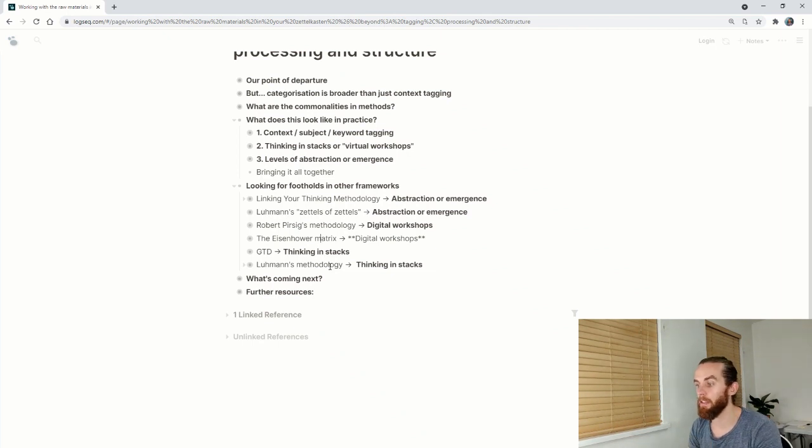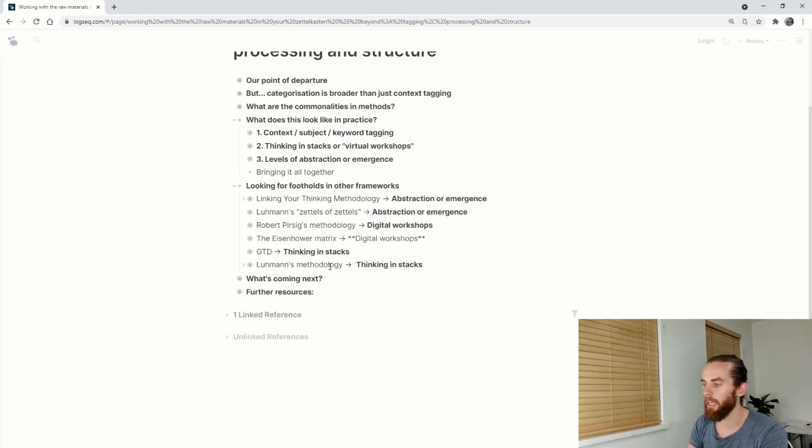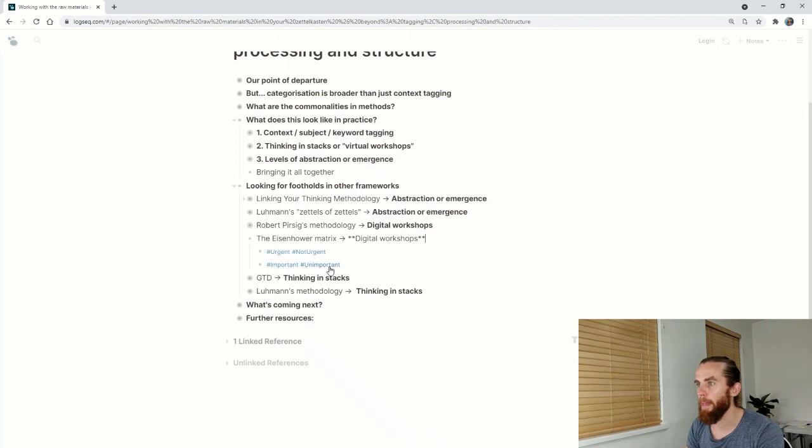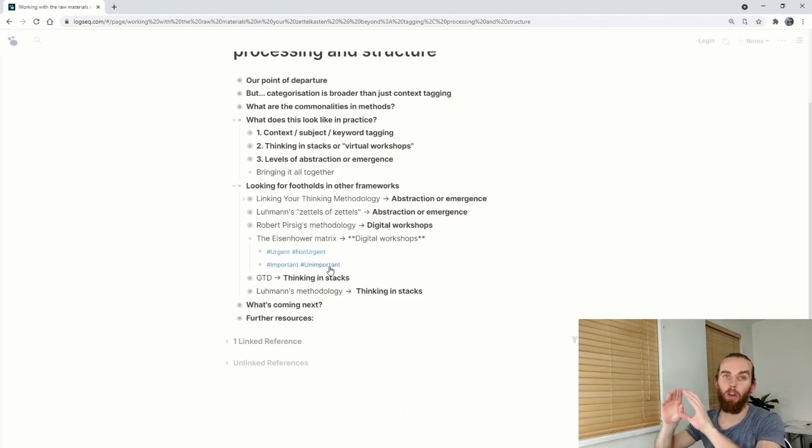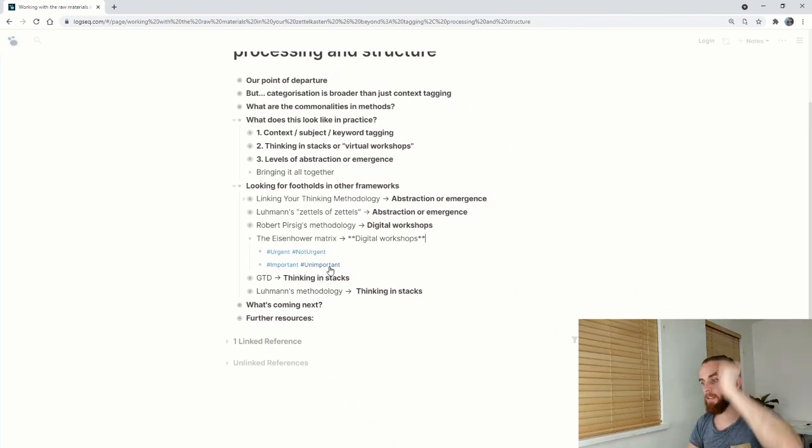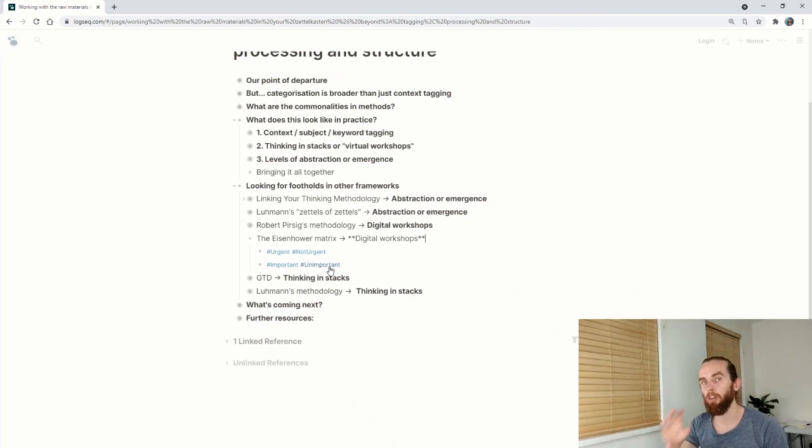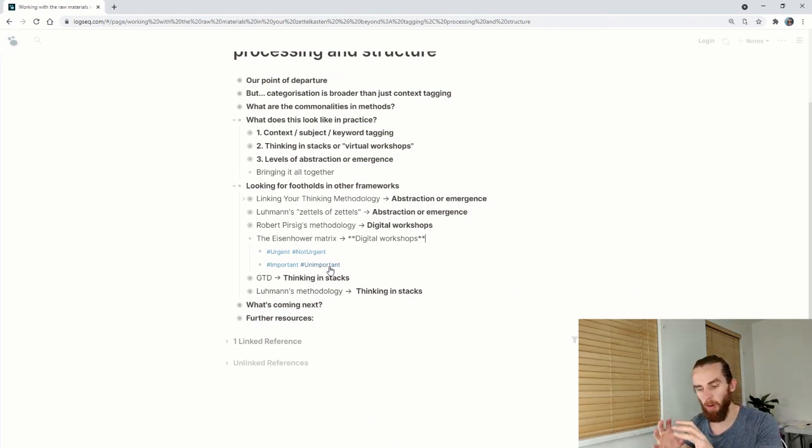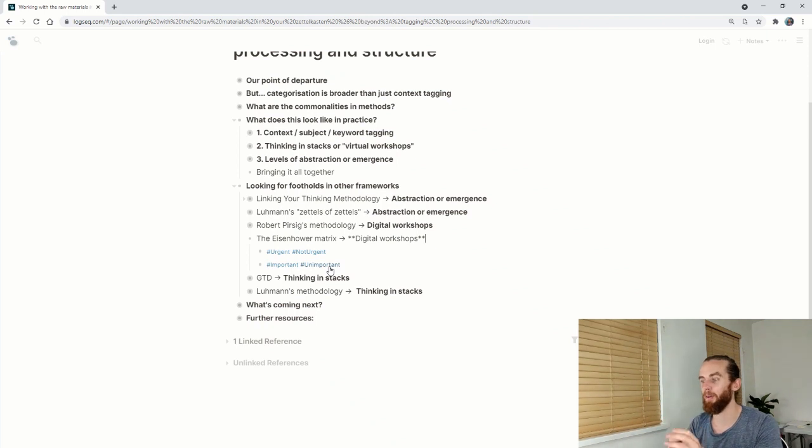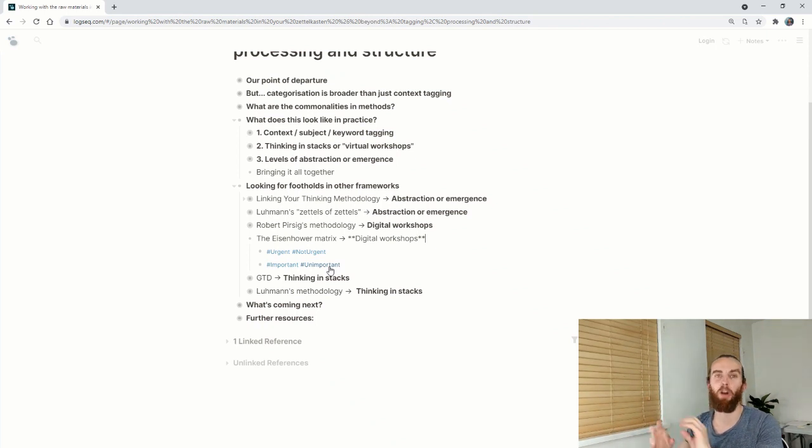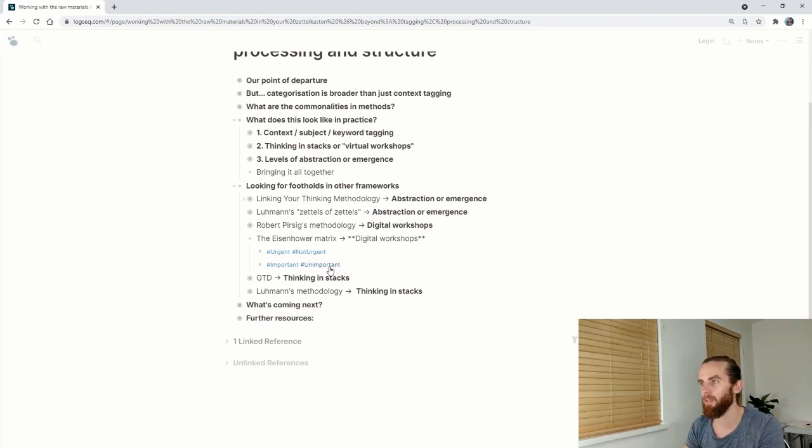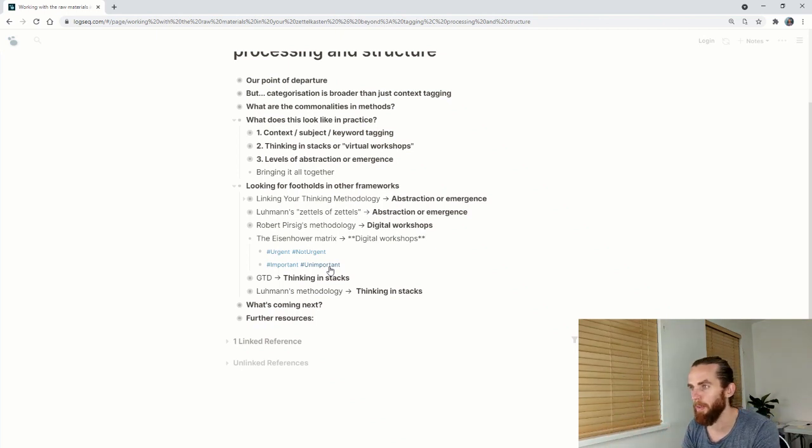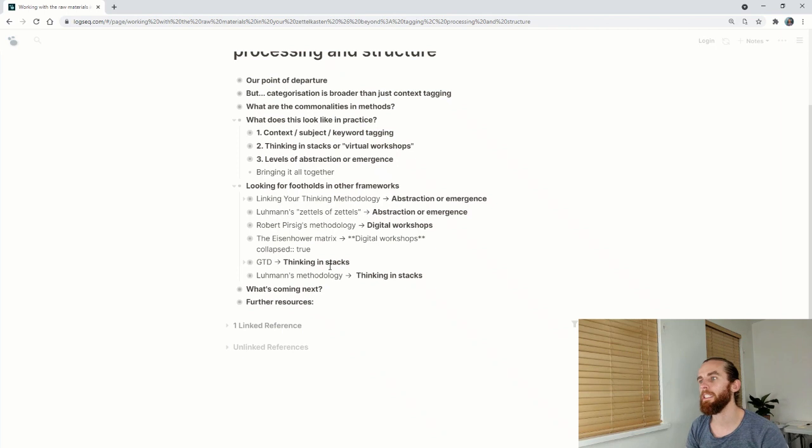The next one is the Eisenhower matrix. That is also akin to this digital workshops, or at least denoting different areas. The Eisenhower matrix is that two by two, which is urgency versus importance. If something is urgent and important, I want to go work on it. So I do that first. This shows that you can use a combination of tags to indicate in your digital workshop where you want to go and work.